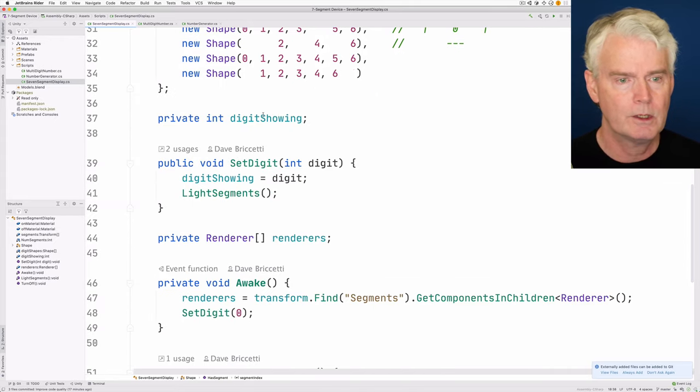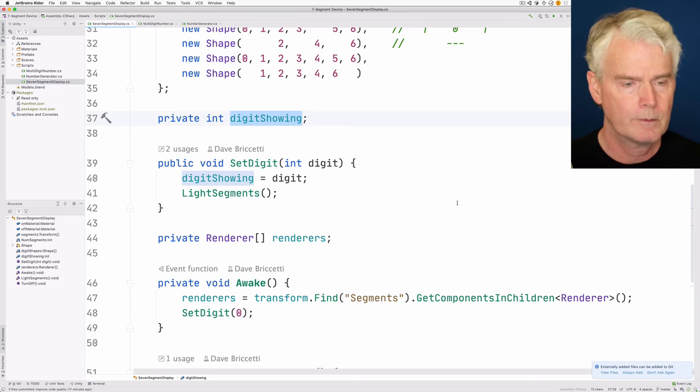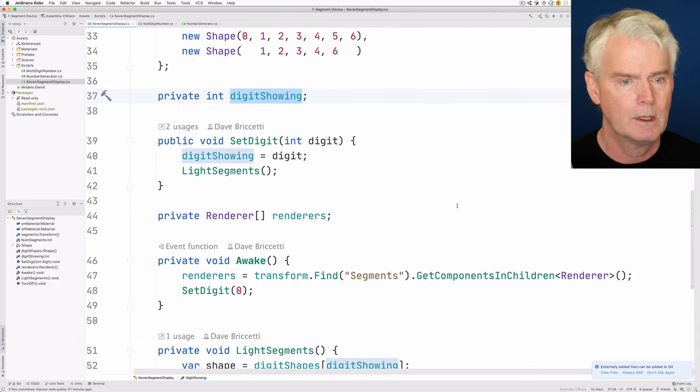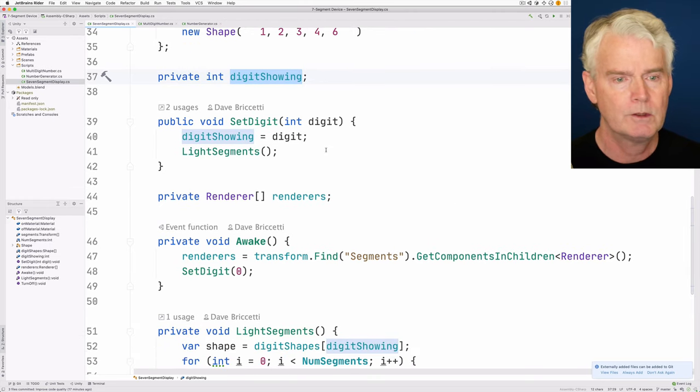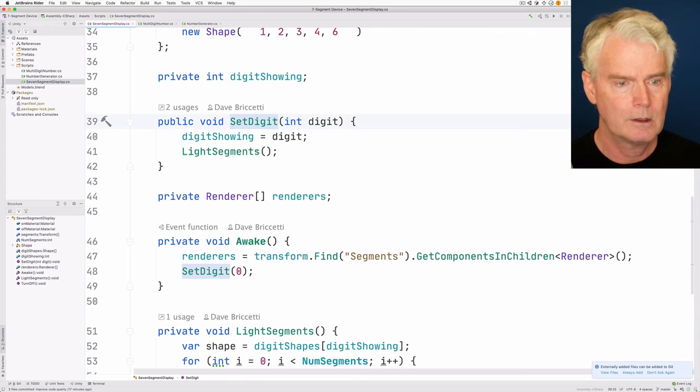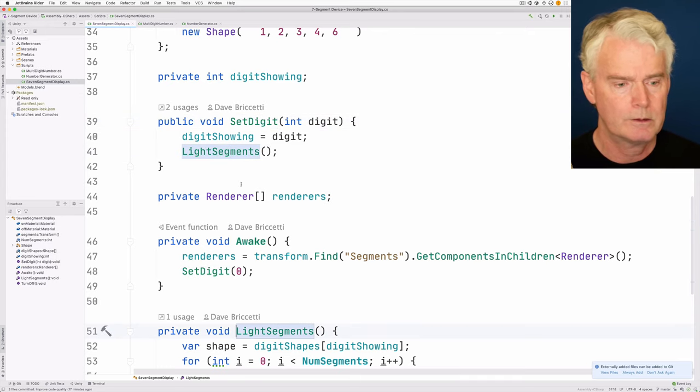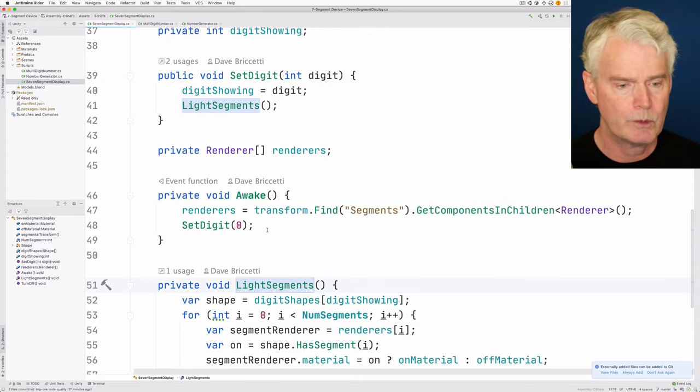Okay. This is the digit currently showing. This function sets a digit. It calls light segments. I guess we'll look at that next. So here's light segments here.